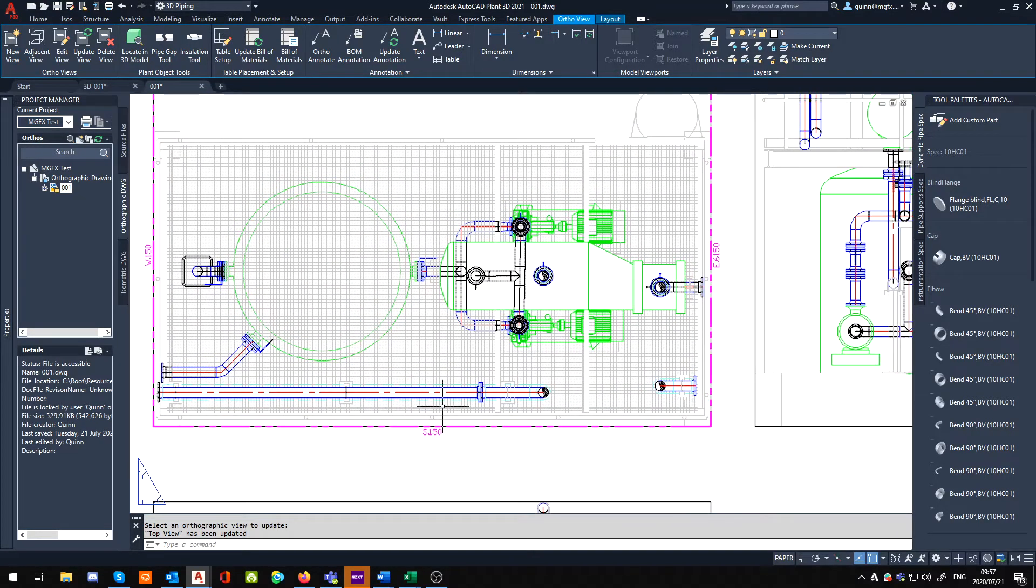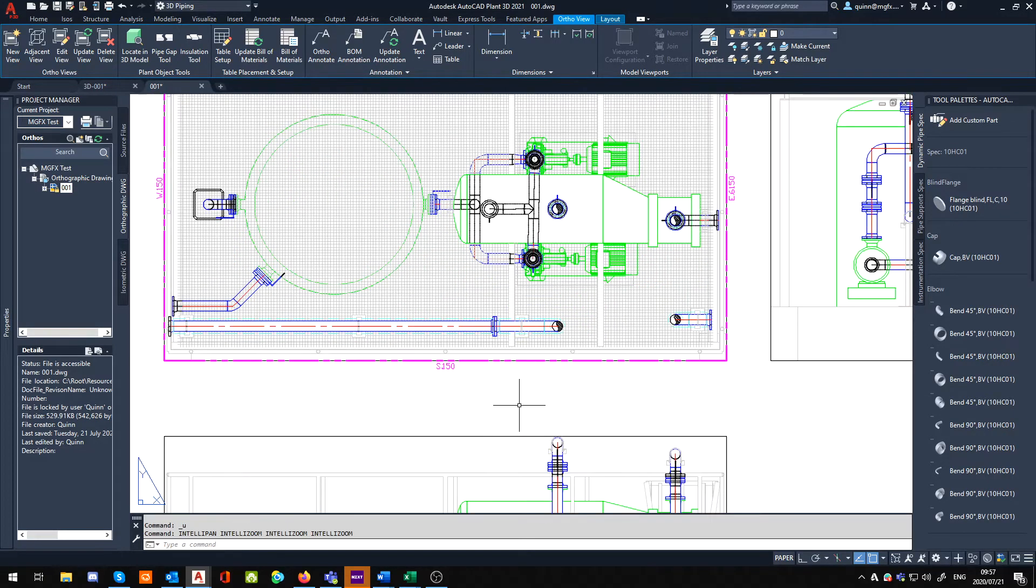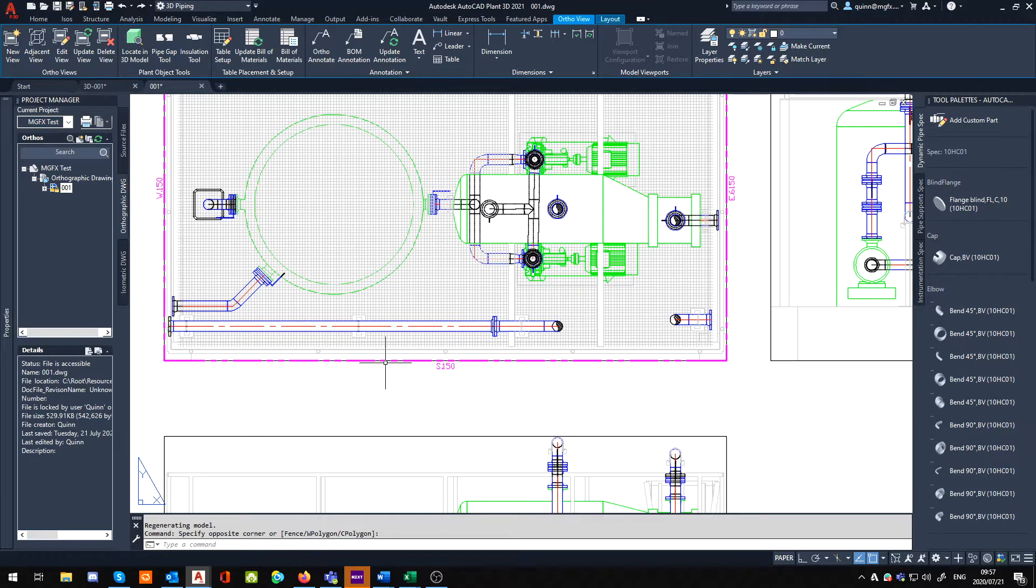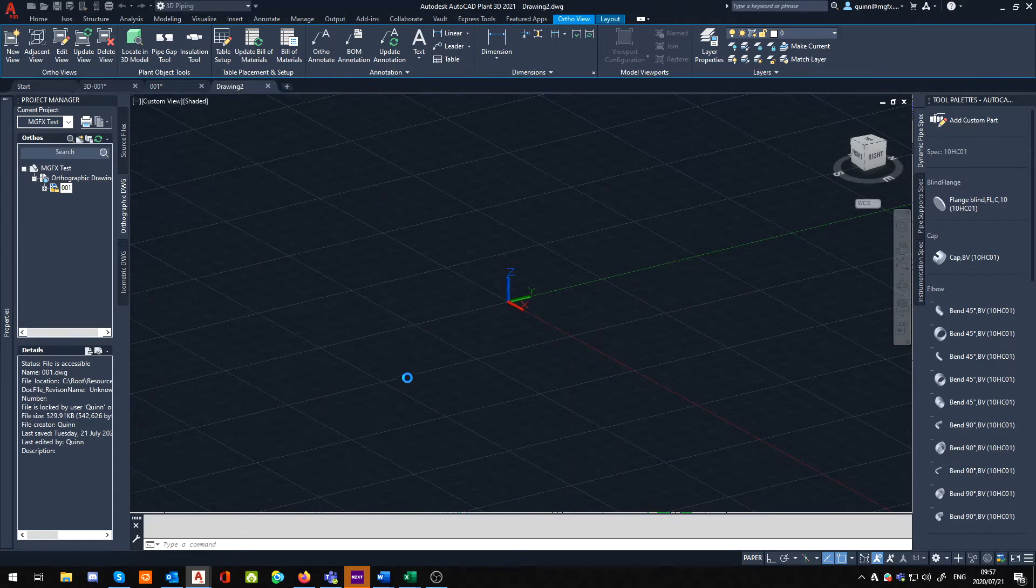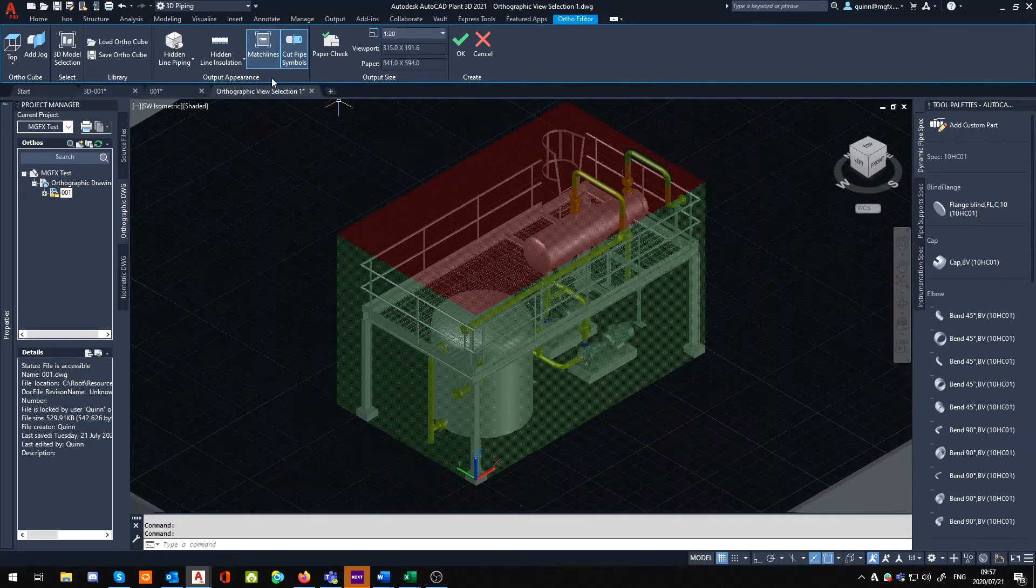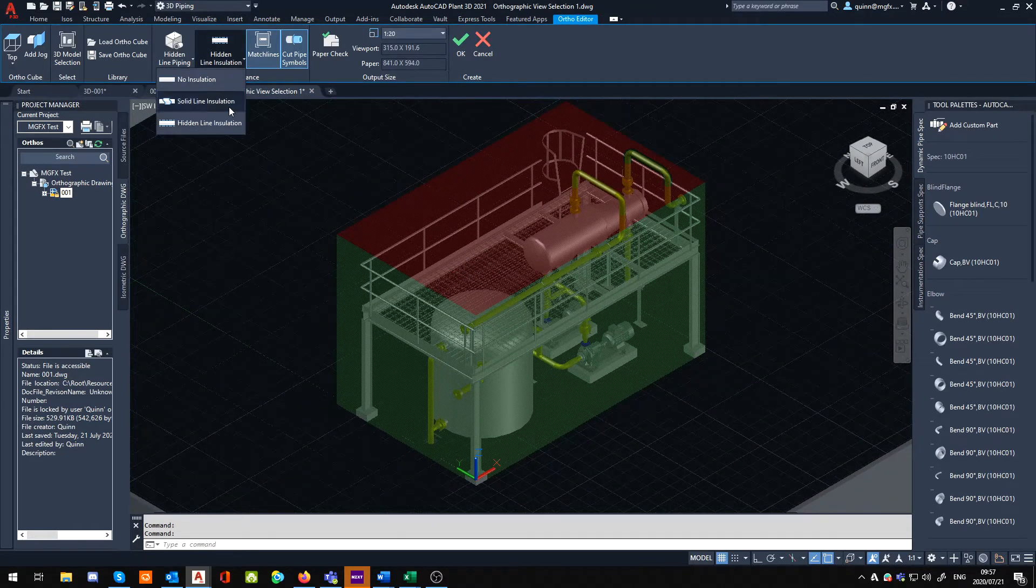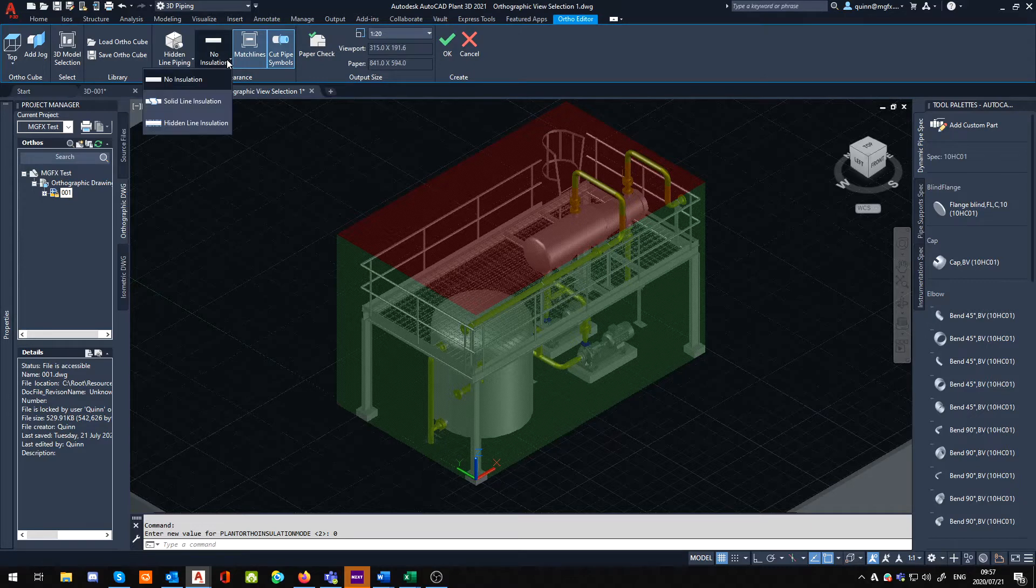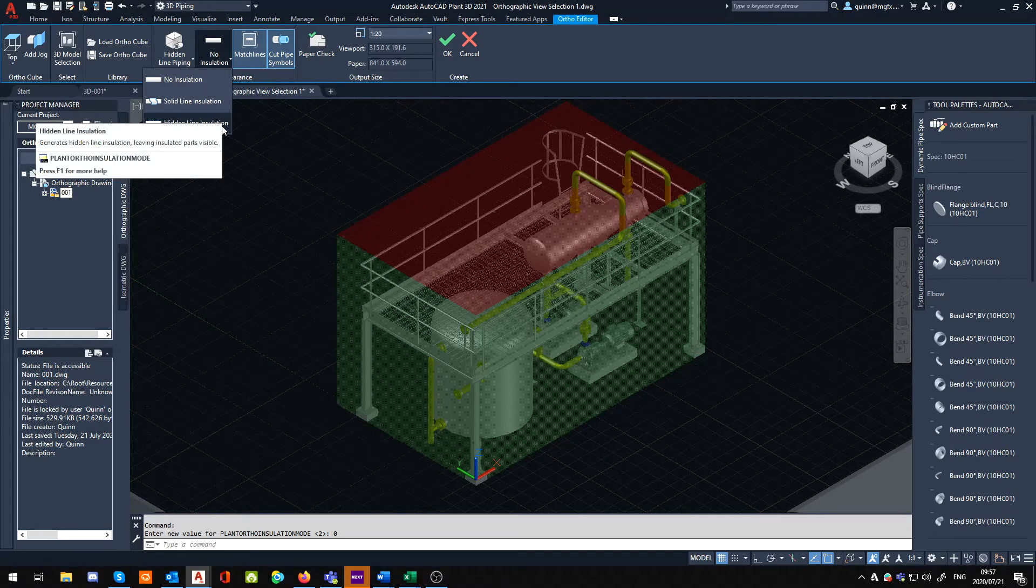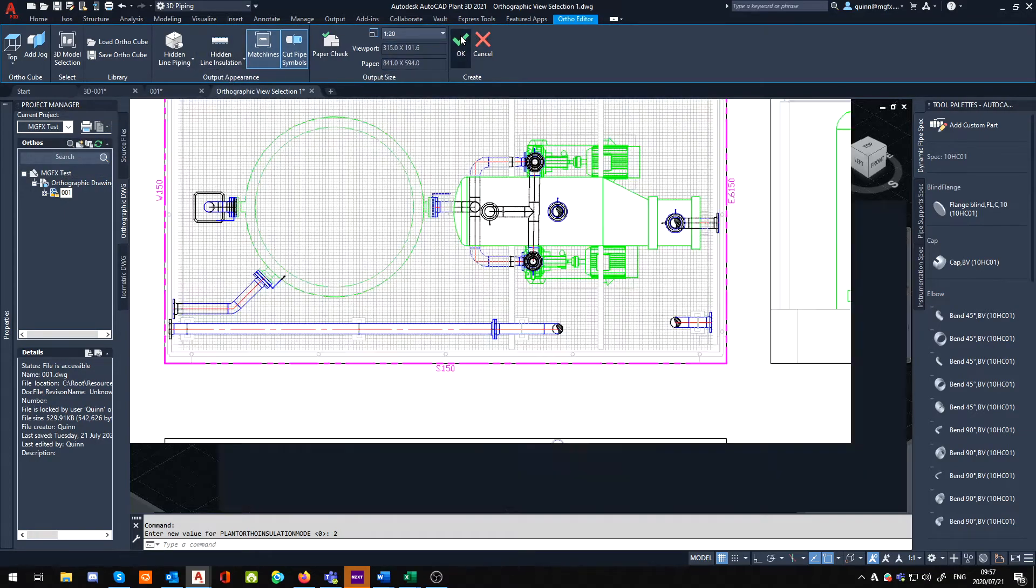What you could do is you can actually edit this view. So I'm going to go edit view, select the view, and then in the actual generation, make sure - because by default it's normally set to no insulation over here - make sure that it is set to either solid line insulation or hidden line insulation. In this case, hidden line.